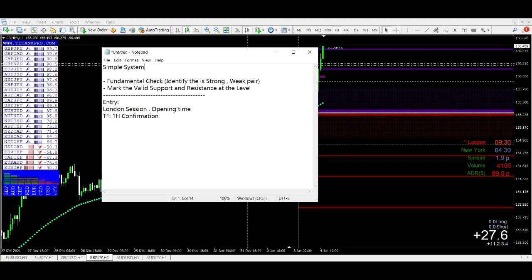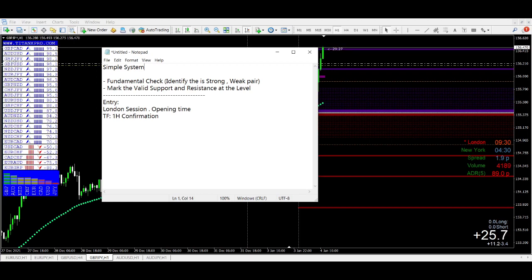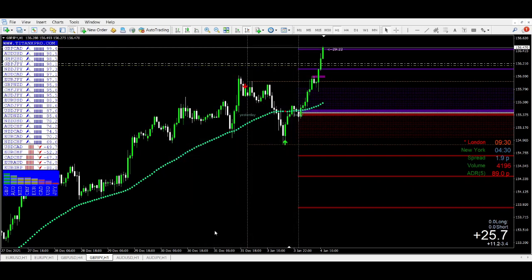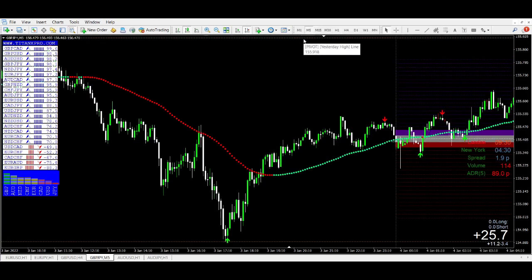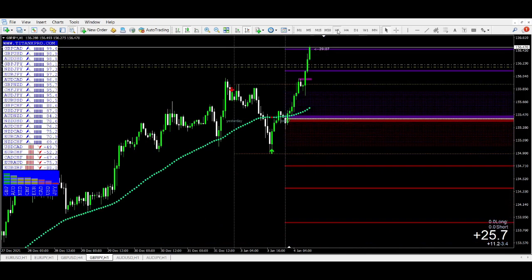Marking valid support and resistance levels is a very complex topic that many people don't know exactly how to handle. I'm talking about fundamental support and resistance — marking valid levels. I usually do this in the one-hourly time frame. I don't find my levels in the five-minute or 15-minute chart; I do it in the one-hourly.